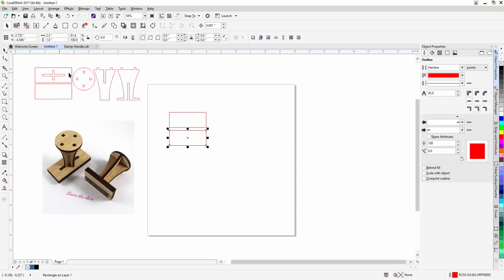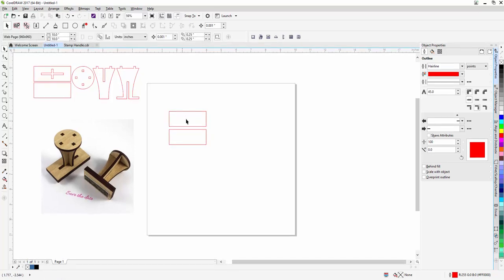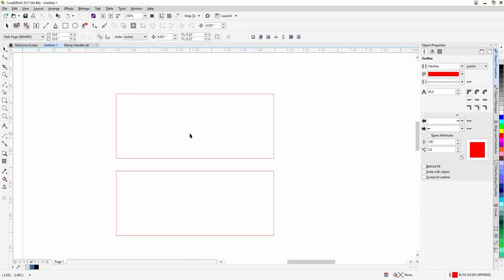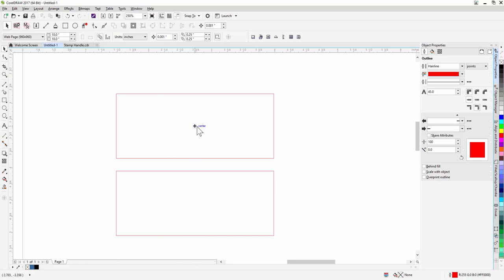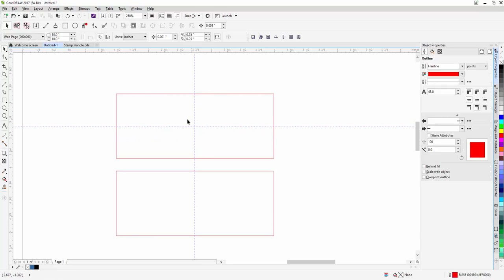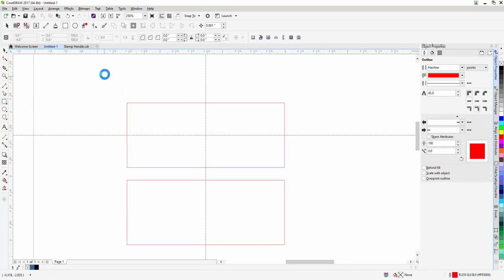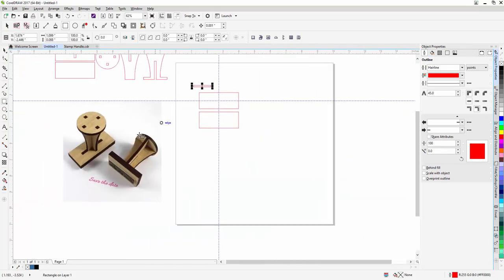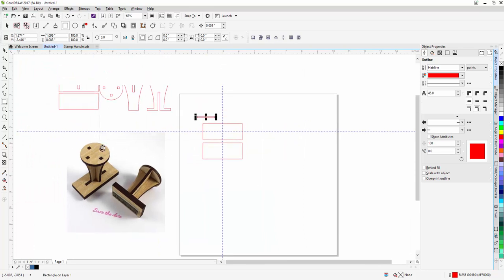I'm gonna zoom in here and show you how I would create this. So the first thing I like to do is throw some guidelines into the center points just so I know exactly where I'm gonna be working, and then I'm gonna just draw a rectangle up above somewhere. Now this rectangle I want to try to get close to what I see in this picture here.